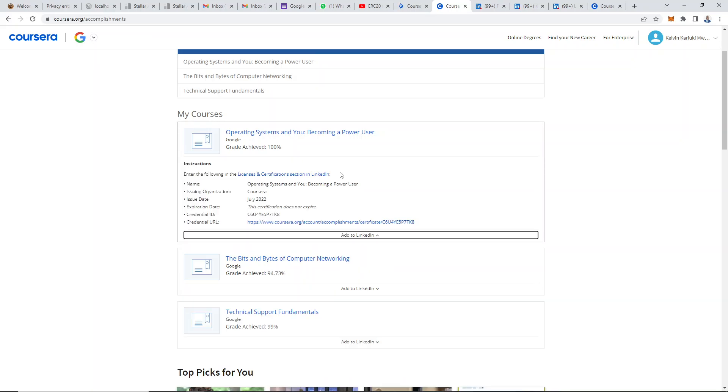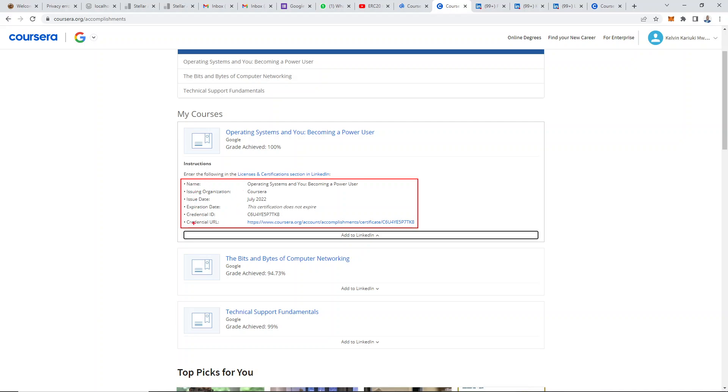This area provides all the details that we need to add to LinkedIn, like the name of the course, the issuing organization, the date, whether the course will expire or not, the credential ID, and the credential URL.